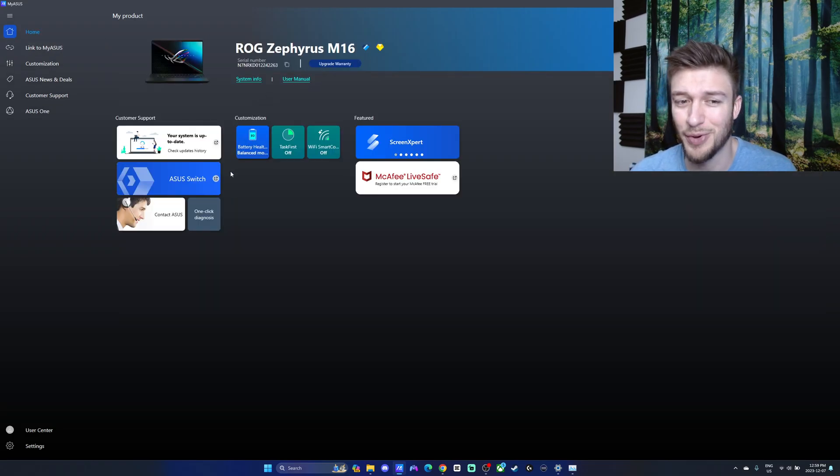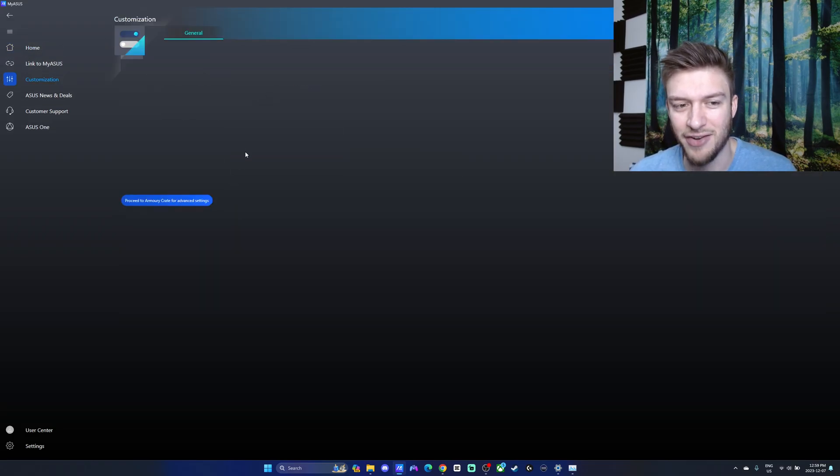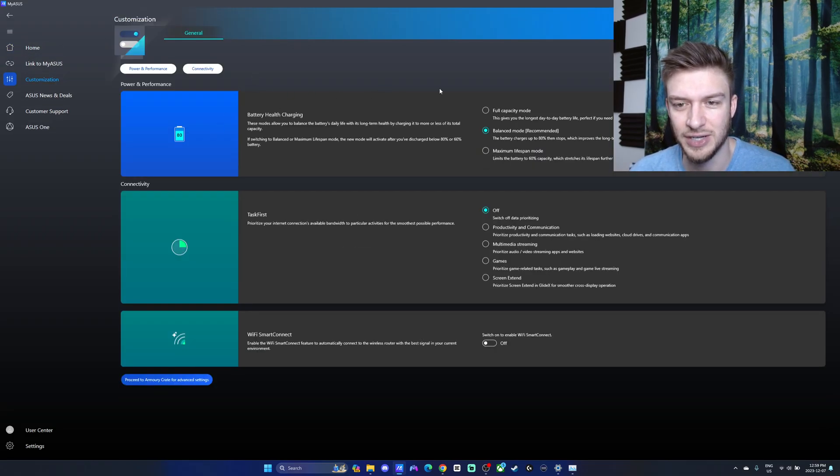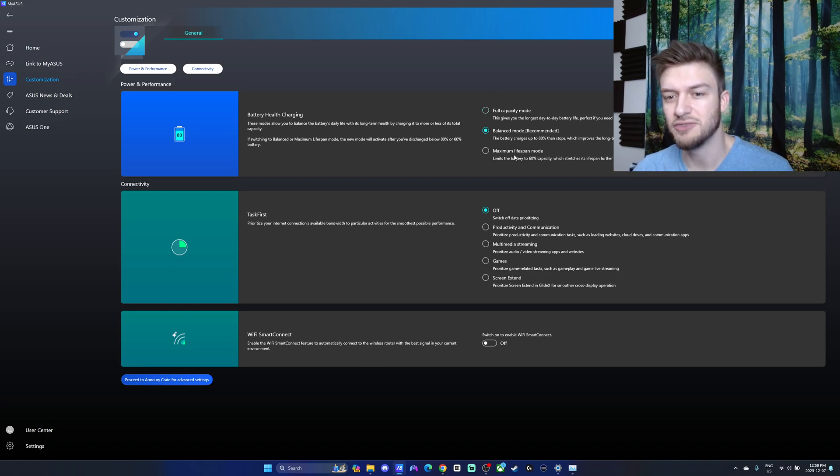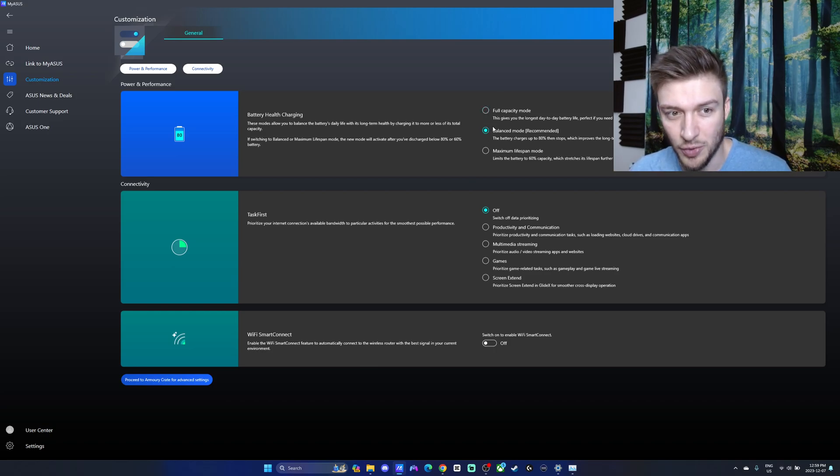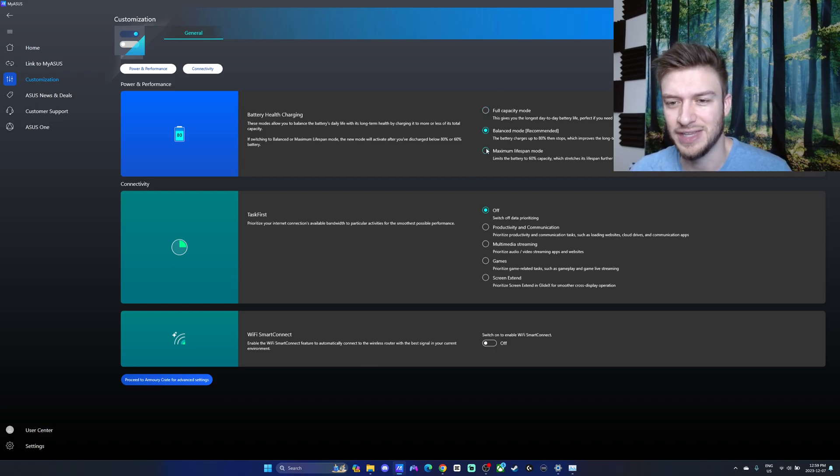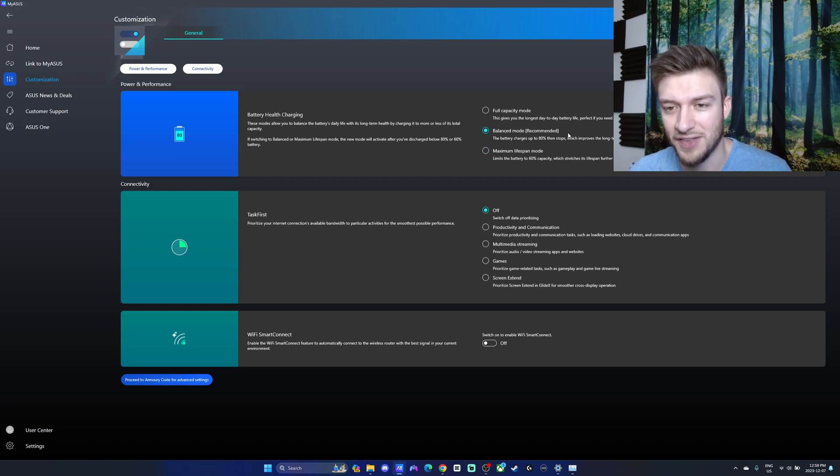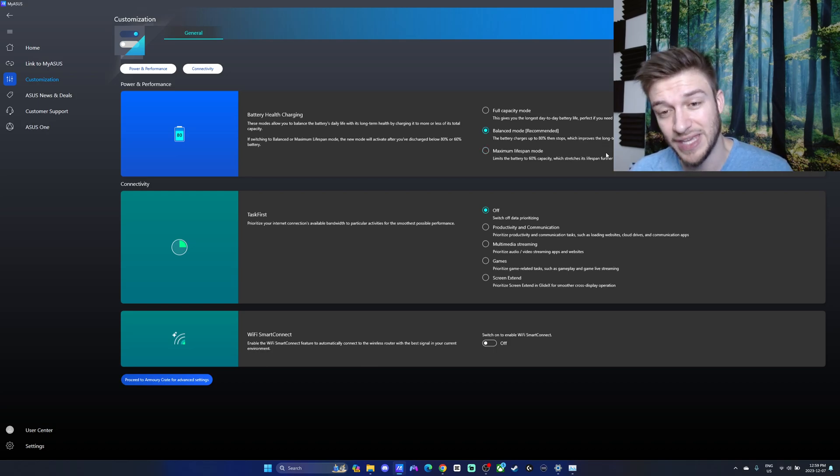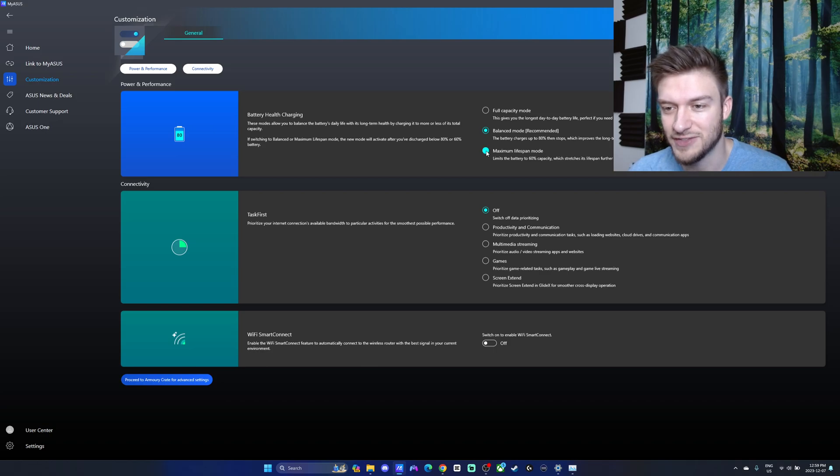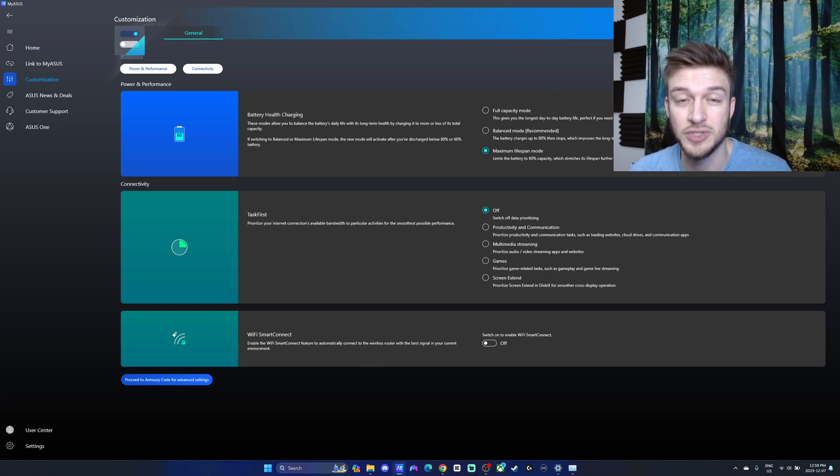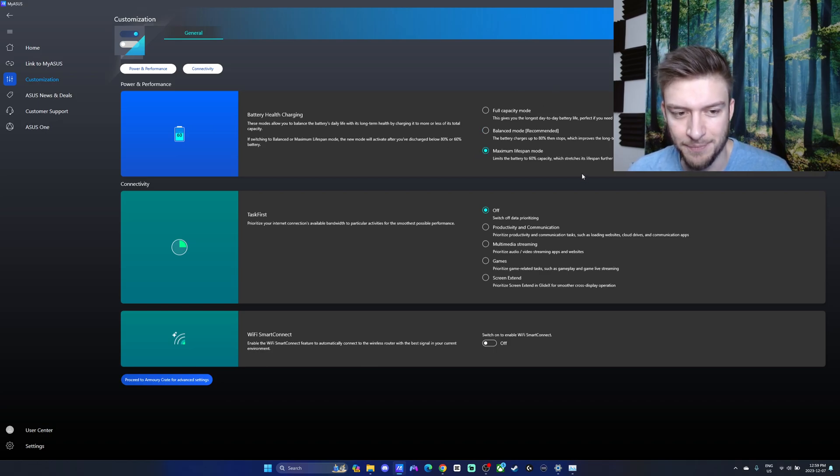But I think one of the most important things is this battery health monitor. It really just depends whatever mode you're using. I usually leave mine on a charger, so balance mode is typically best for me, but the maximum lifespan mode is also another one that you can go to if you leave it plugged in on a charger all the time.